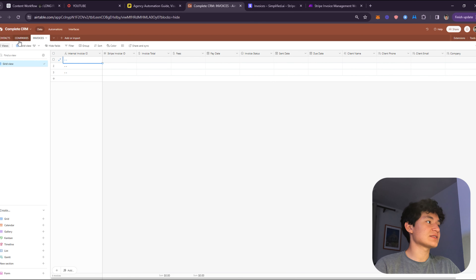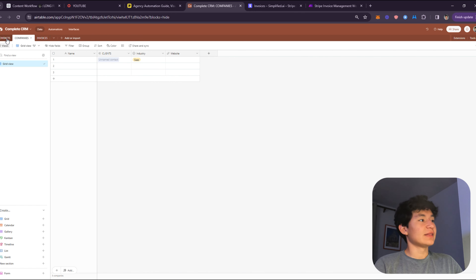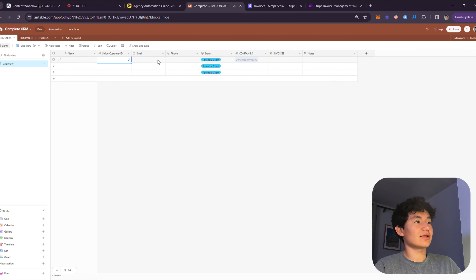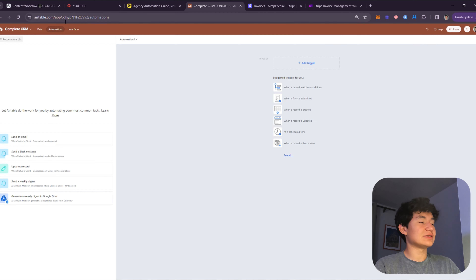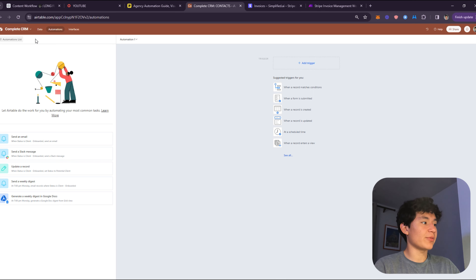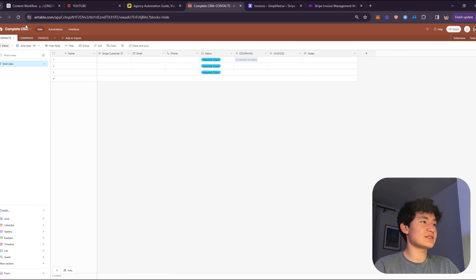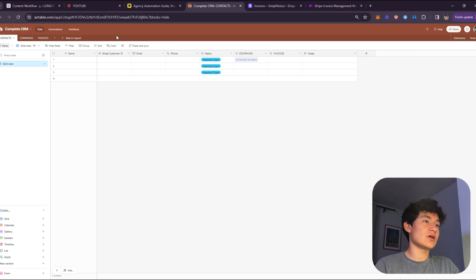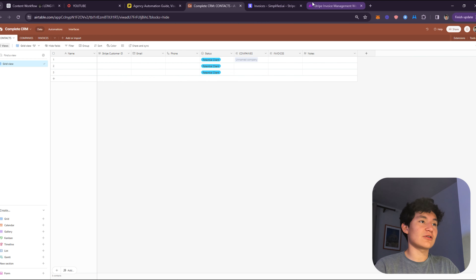You'll also need Client Name, Client Phone, Client Email, and Company — all as lookup fields, just for reference. That's basically everything you need in Airtable. In the Automations section of Airtable, we don't need to set anything up — we're going to use the Make.com automations instead.